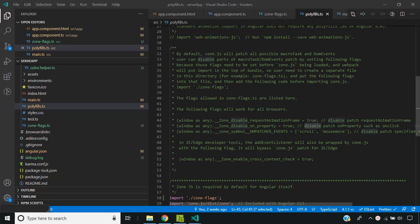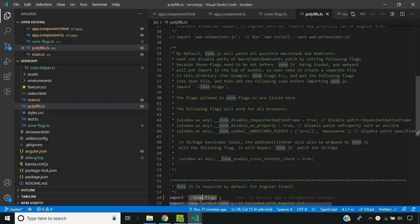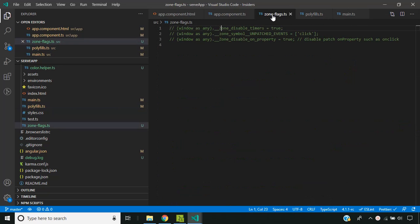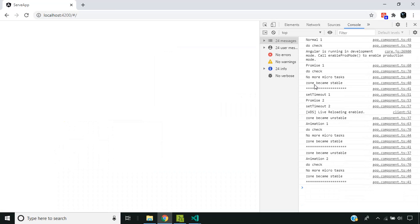Zone.js provides different levels at which we can enable or disable the tracking of asynchronous tasks. In the polyfills file, multiple options are provided to restrict certain asynchronous tasks. For this we need to create a zone-flags file and call it before zone.js is loaded. For example, I have disabled the timers, so setTimeout and other related timers won't be covered inside the zone. When setTimeout is called, the zone-related lifecycle hooks are not triggered and it will not be covered as part of automatic change detection.